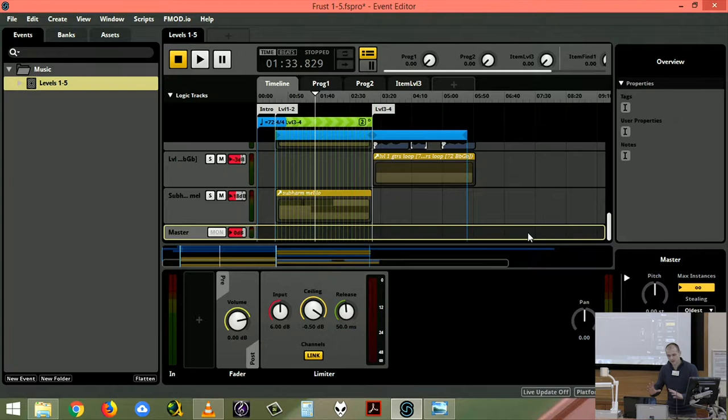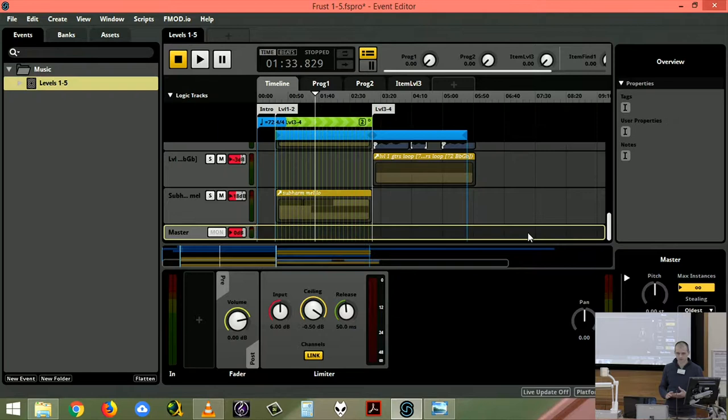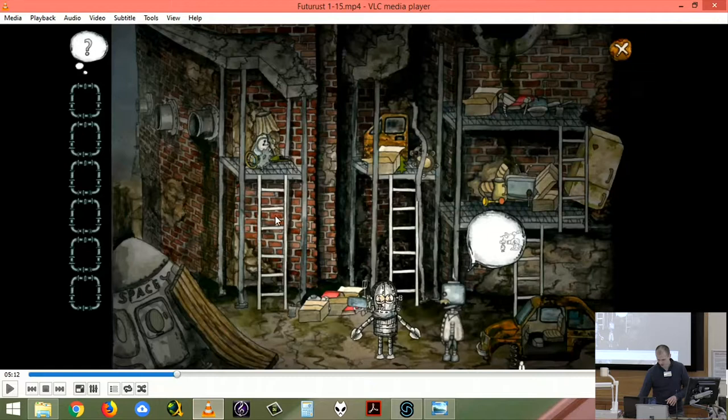I will be playing through this example and looking in detail at some of the things that are happening. As a very quick introduction, the game that I'm working for is called Futurist—it's quite a simple old-school two-dimensional point-and-click adventure game.